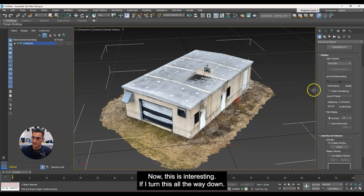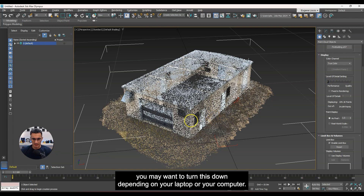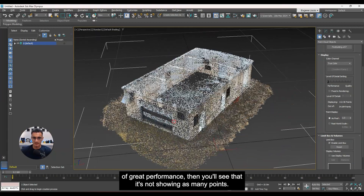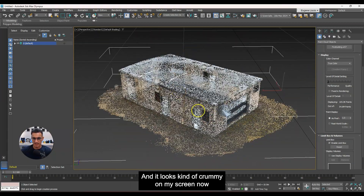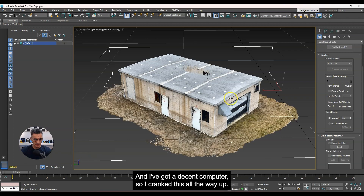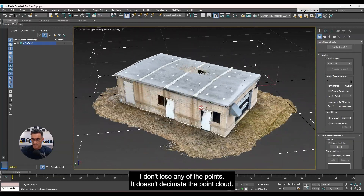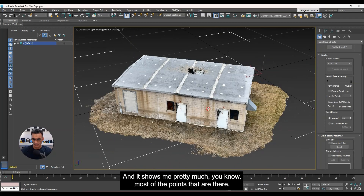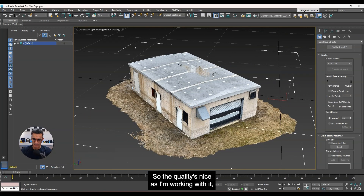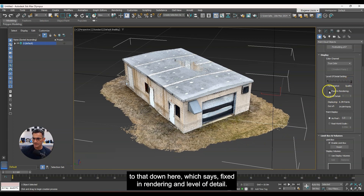Then there's the Level of Detail setting — this is interesting. If you turn it all the way down and have a really big point cloud, you may want to reduce it depending on your computer performance. You can see it's not showing as many points and it looks kind of rough. Since this is only 59 million points and I have a decent computer, I'll crank this all the way up. When I rotate around, it doesn't decimate the point cloud — it shows pretty much most of the points, so the quality stays nice as I'm working.